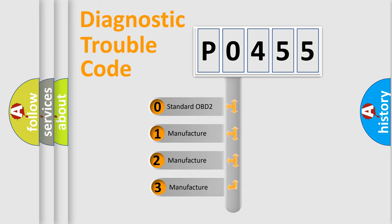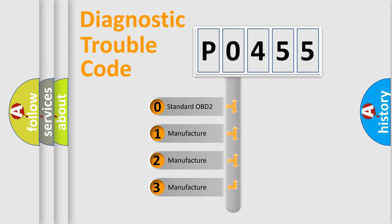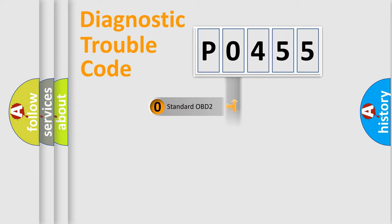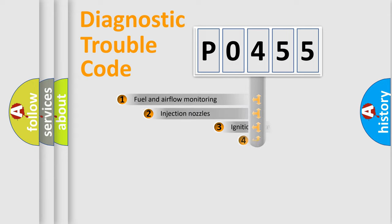If the second character is expressed as zero, it is a standardized error. In the case of numbers 1, 2, or 3, it is a manufacturer-specific expression of a car-specific error.